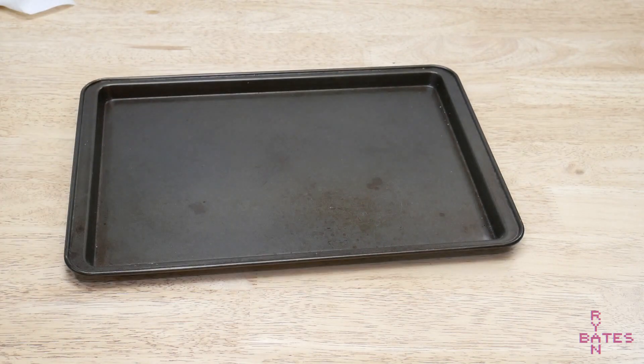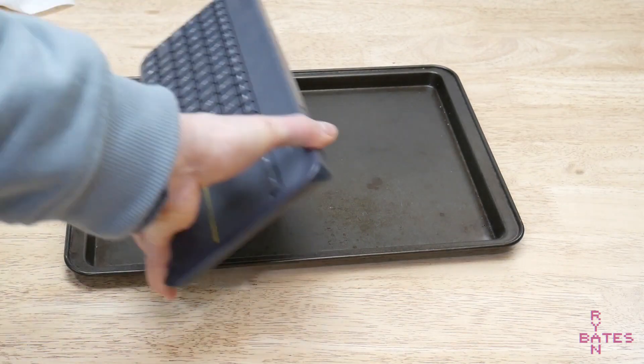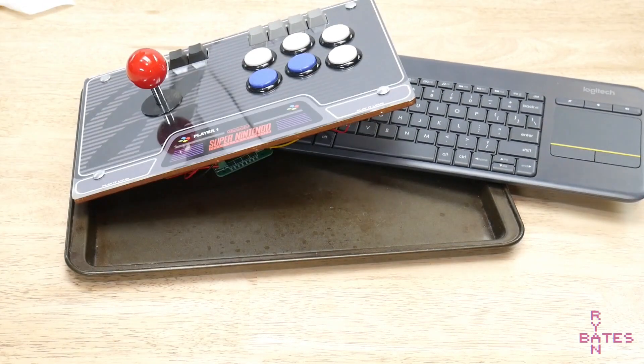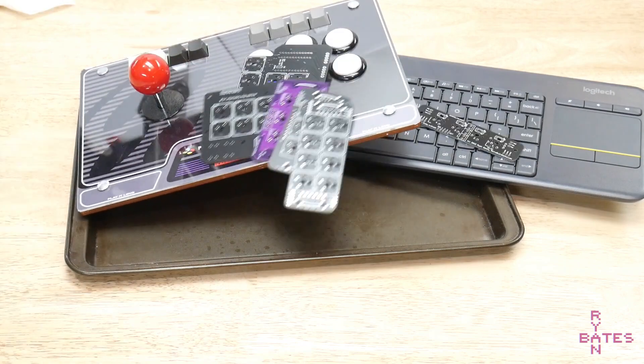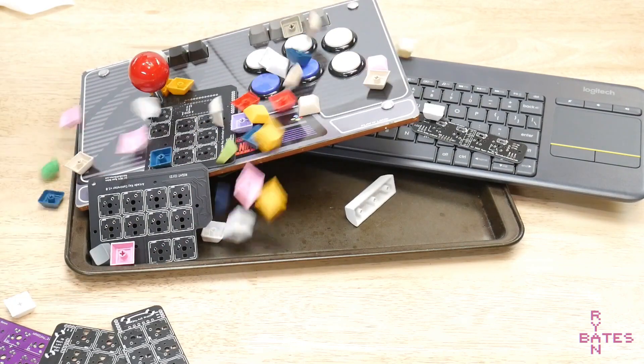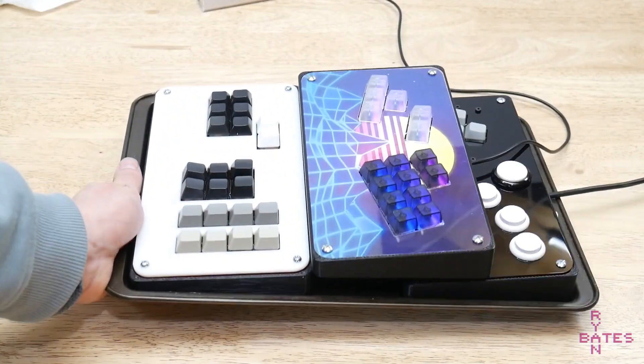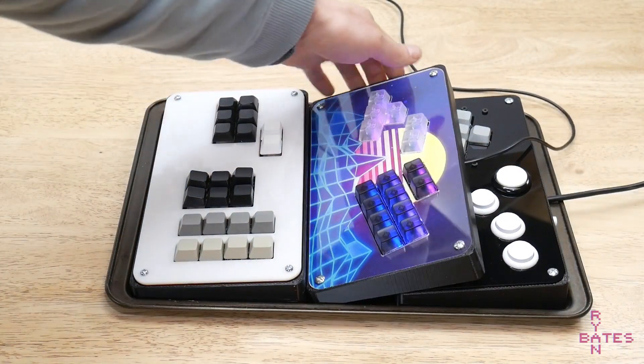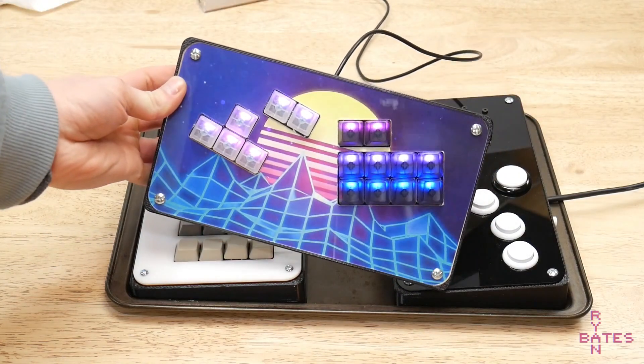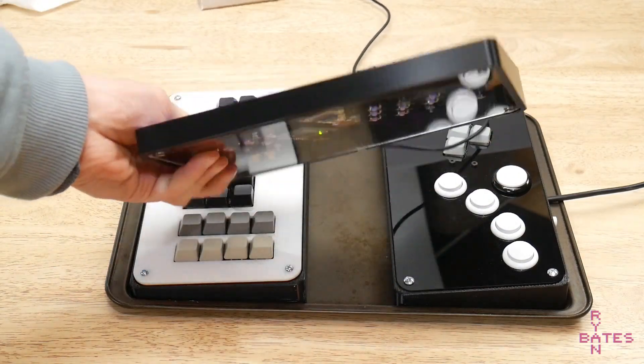If you combine a 60% keyboard, an arcade fight controller, some custom PCBs, and sprinkle that with keycaps, you get this: a 3D printable, open source, laser cut, compact, universal controller.